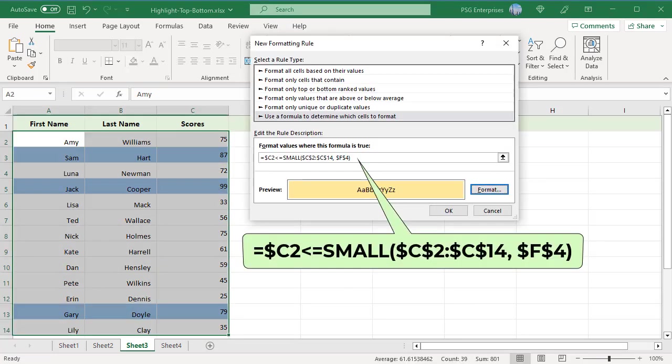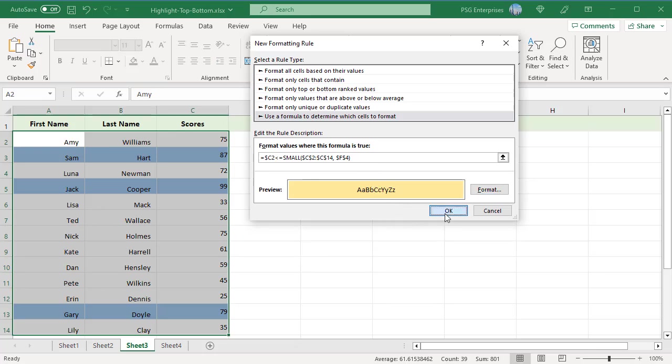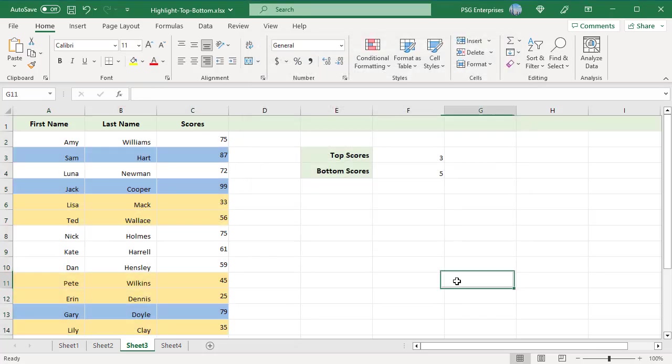Use this formula to highlight bottom five rows. Now the entire rows that contain top and bottom three scores are highlighted. These rules are flexible.